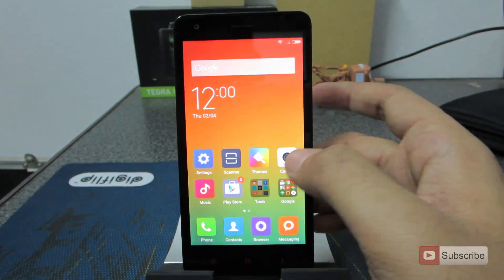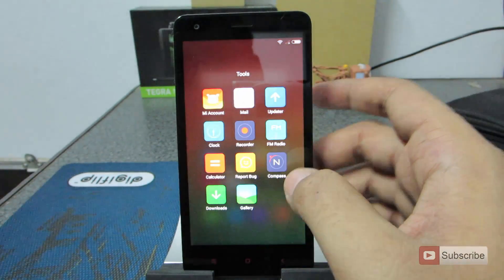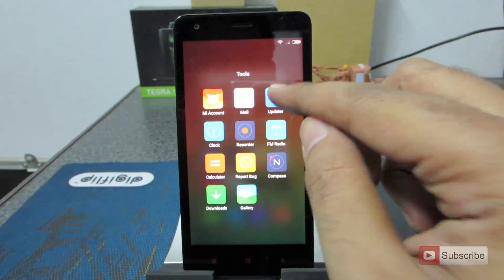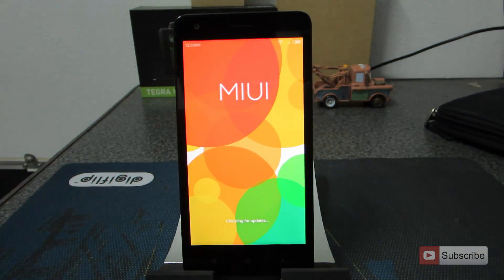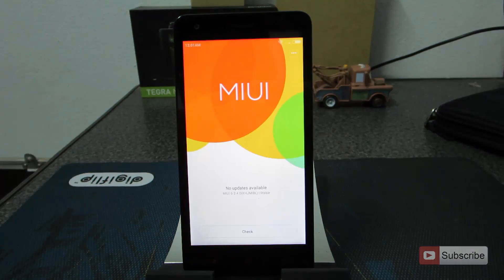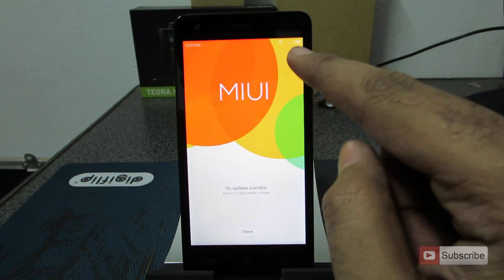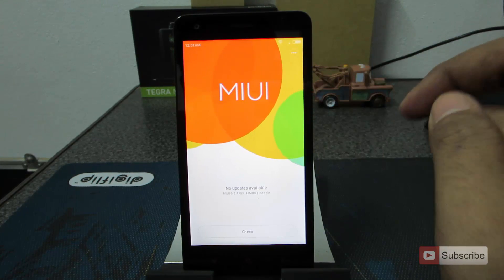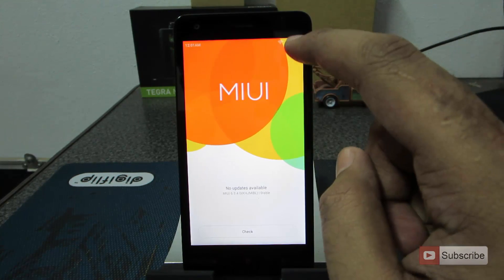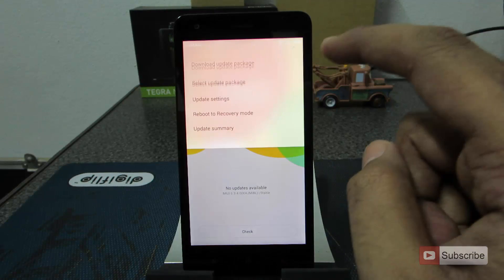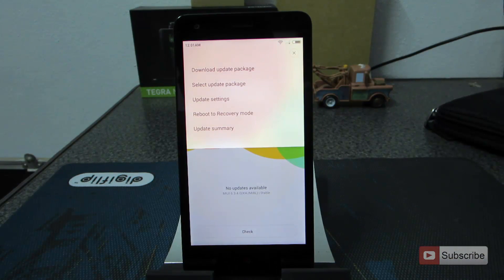Let's open up the updater app and once it is open, just give it some time. After it checks for the updates, you will see three dots on the top of the screen over here.